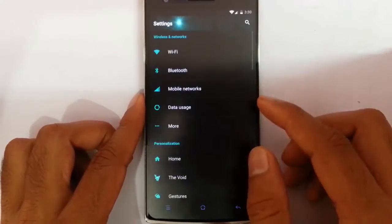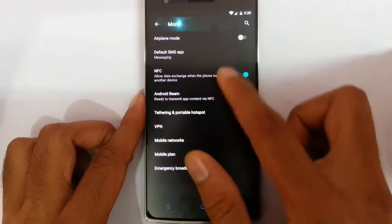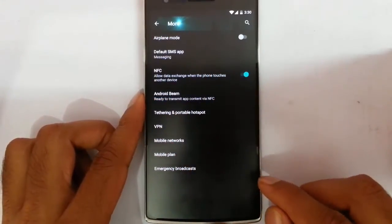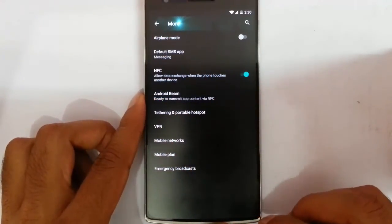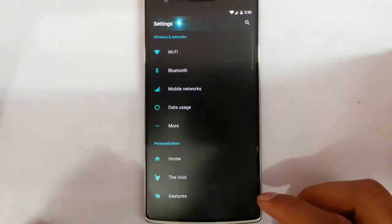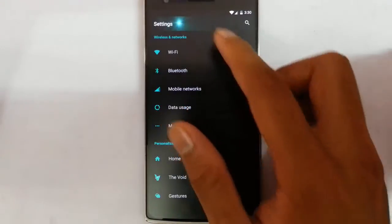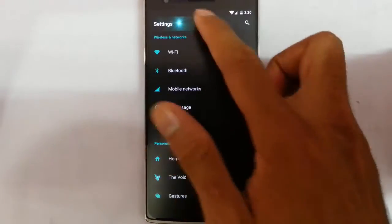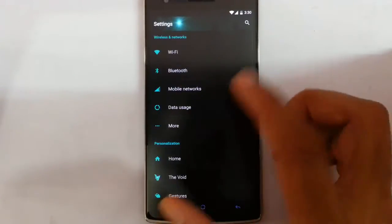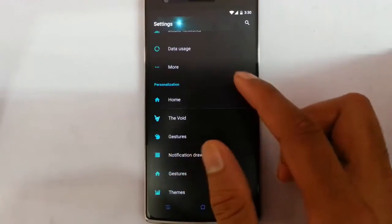If you go to the settings menu, you can see the first section with the regular settings you are used to seeing in almost all CM12 ROMs. By default they are using some same theme and here in the personalization option...